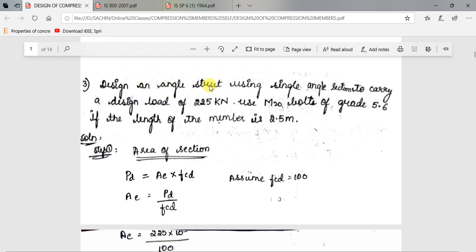An angle strut is a compression member that is part of a truss. We have to design an angle strut and the type of section to be used is a single angle section. We have to design this to transfer a load of 225 kilo Newton without failure. The bolt diameter is M20, grade 5.6, and the member length is 2.5 meters.